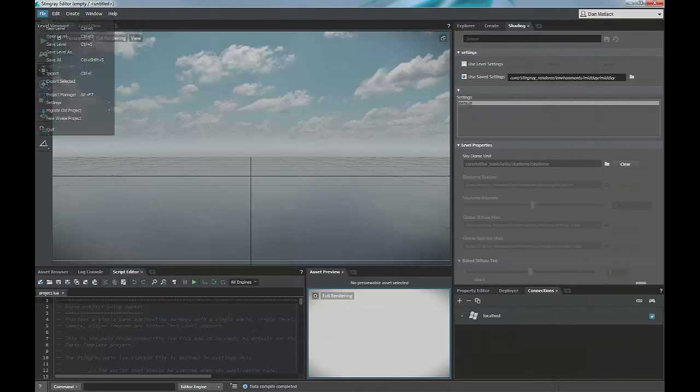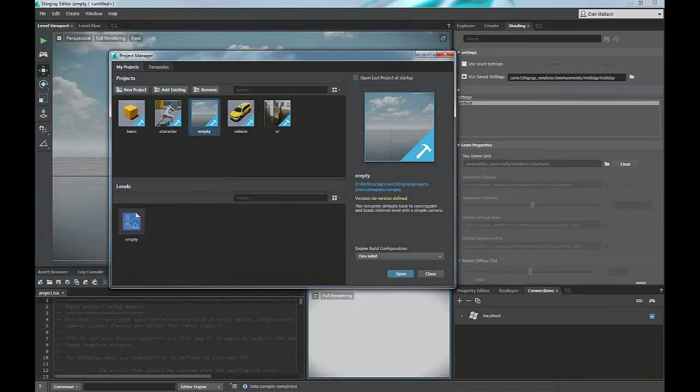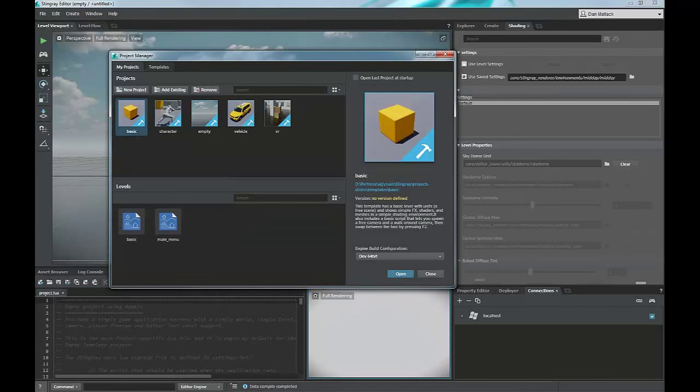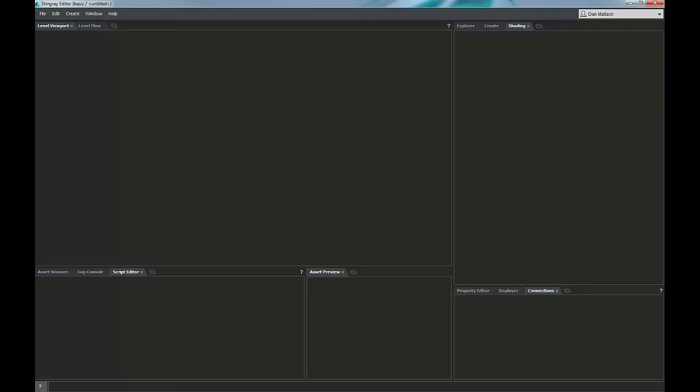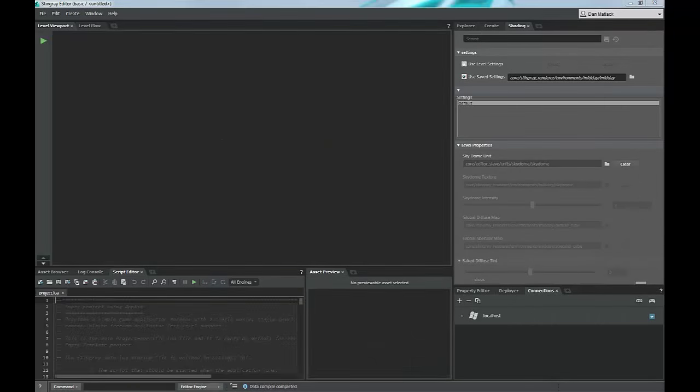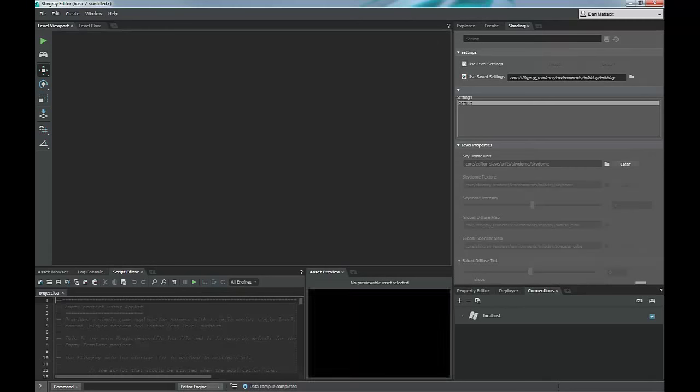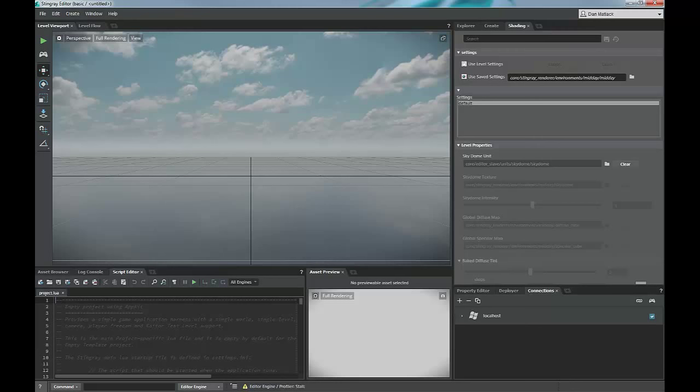Moving on to the basic template, which is one step up from empty. We can go to our project manager again and you can see that I have basic in here, so I will select it and open that up. The back end of the engine will close and we'll open up the basic project here. If you haven't compiled this already, the first time that you open it, it will take a few seconds to compile. As you see, it also has opened an empty level. There is nothing in here.